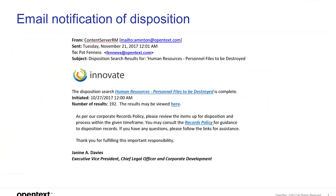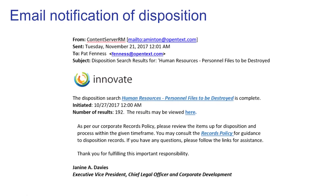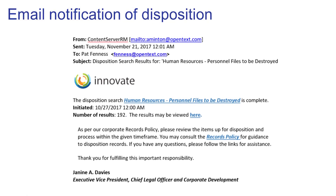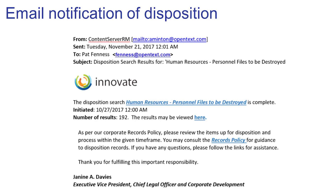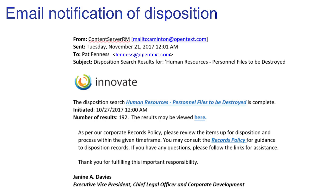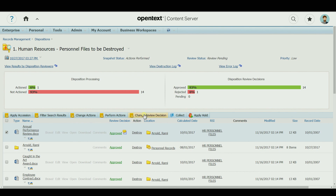Disposition reviewers are notified of their assignment via a customizable email with a link to the review dashboard and a due date. The disposition dashboard provides a progress report; comments can be added by the reviewer and items rejected.